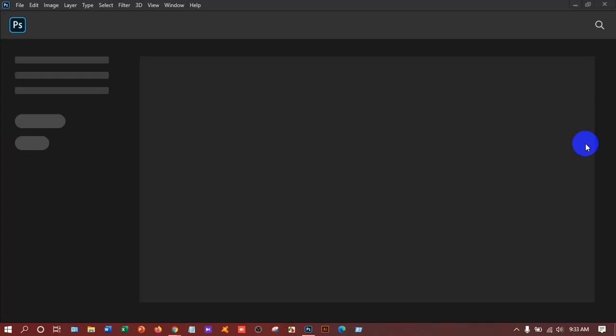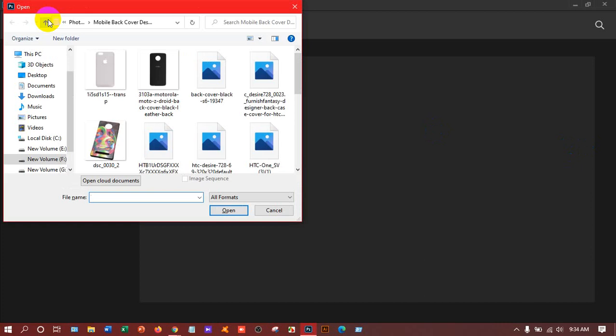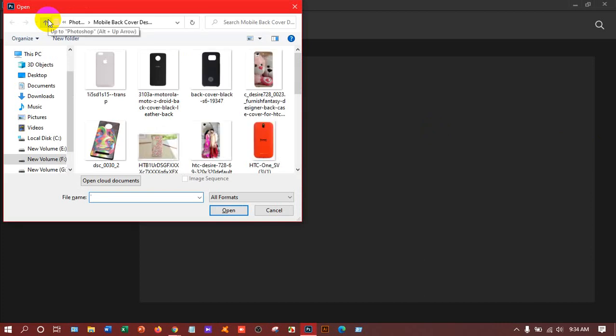Hi guys, welcome back. Now I'm going to show you a very interesting work and that is object removal. It's very simple. First I have to open an image in my Photoshop. I have to press Ctrl+O and I'll get my drive.